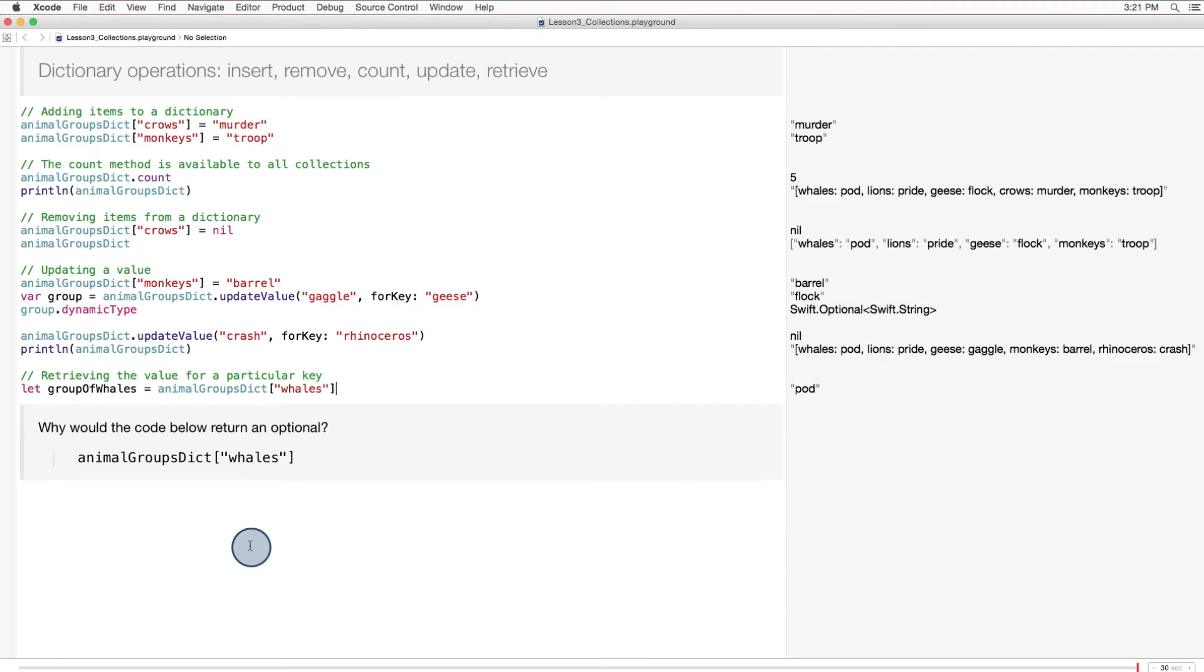One has to be careful when retrieving values from dictionaries, because retrieving a value for a given key from a dictionary returns an optional. Why would a dictionary return an optional? I'm just going to pause for a few seconds and let you think.